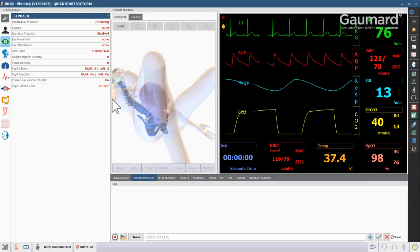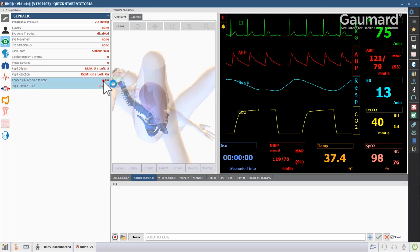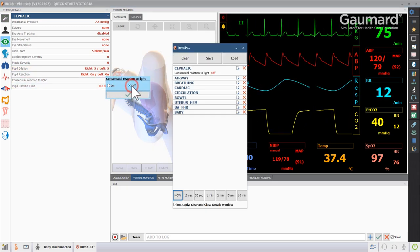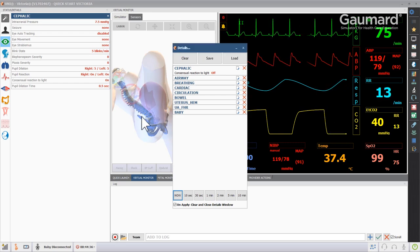Using the consensual reaction to light settings, Victoria can be programmed to have non-consensual pupillary response to simulate the symptoms of trauma and neurological disorders.